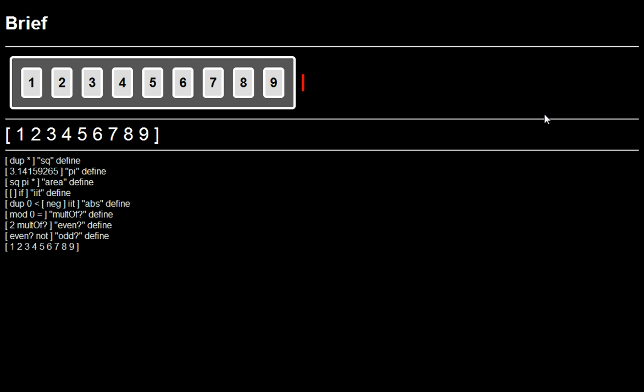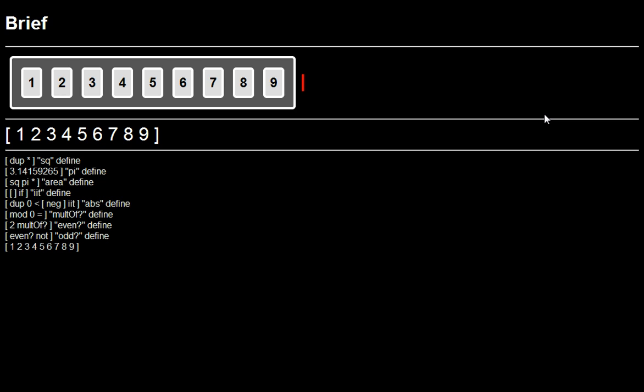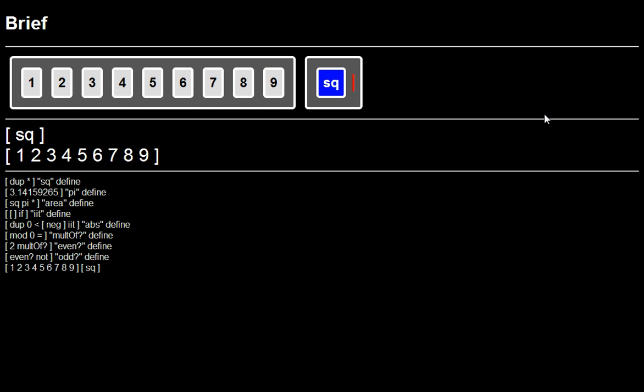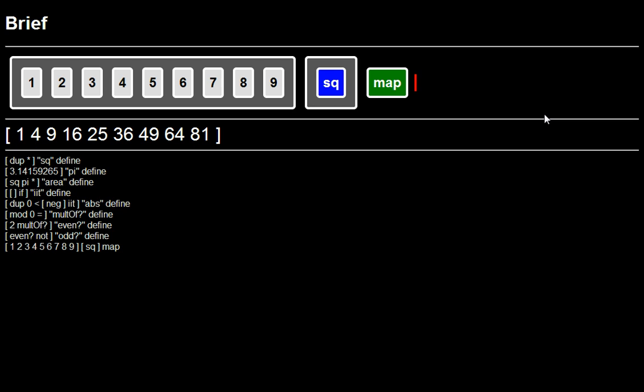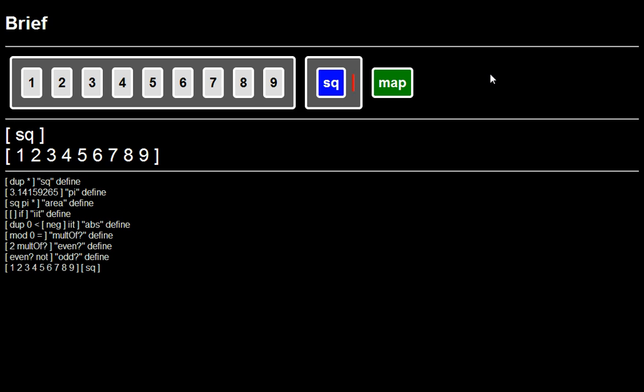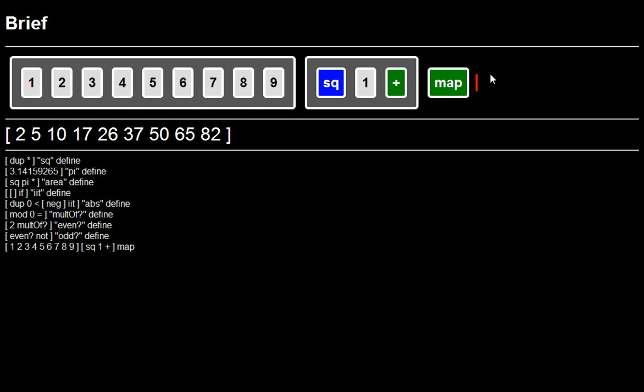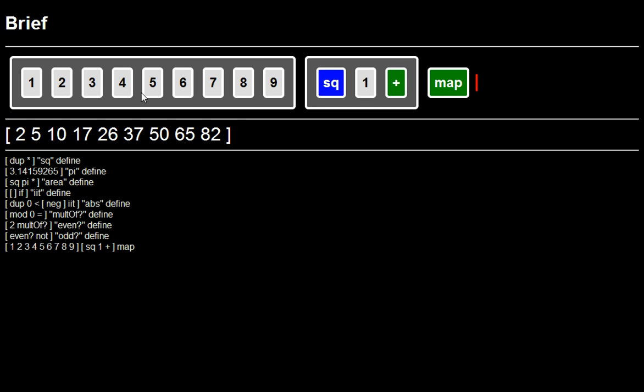Another thing you can do is map. So I think earlier we made our square word, right? When we were doing area of circle. I can take square and map that over the list. And what that'll do is walk the list, applying this quotation to each thing, and produce a new list. So this is the square of all of the numbers from this list. And the quotation can have other things in it. It doesn't have to be a single word. You know, maybe I say, square it and add 1 to it. Fine. So it goes through, squares it, adds 1 to each thing. Produces that.